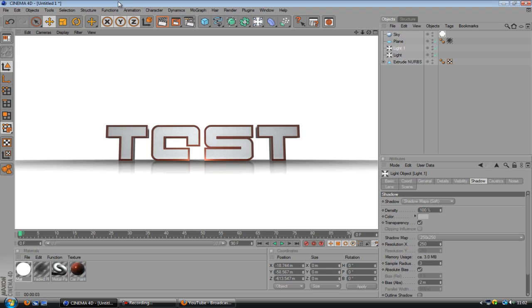I'll maybe upload another one in the future where I'll be showing you how to actually animate the text and make a cool little intro. So yeah, check out our channel if you want more stuff like this. Yeah, I hope you enjoyed. Goodbye.